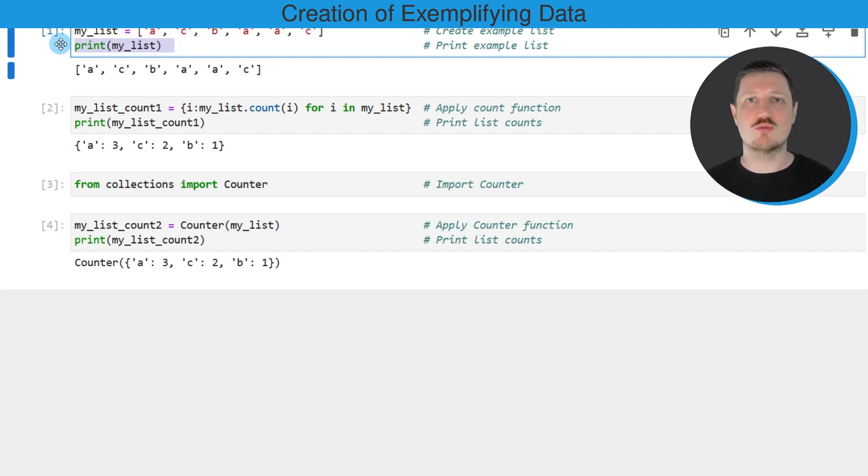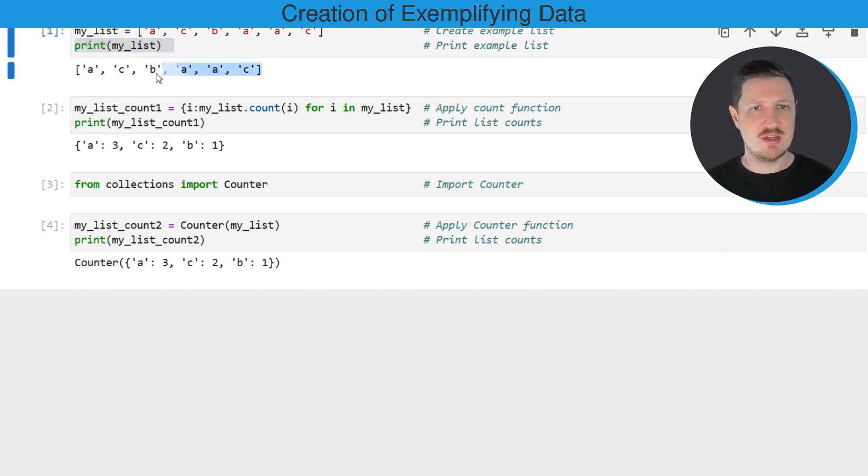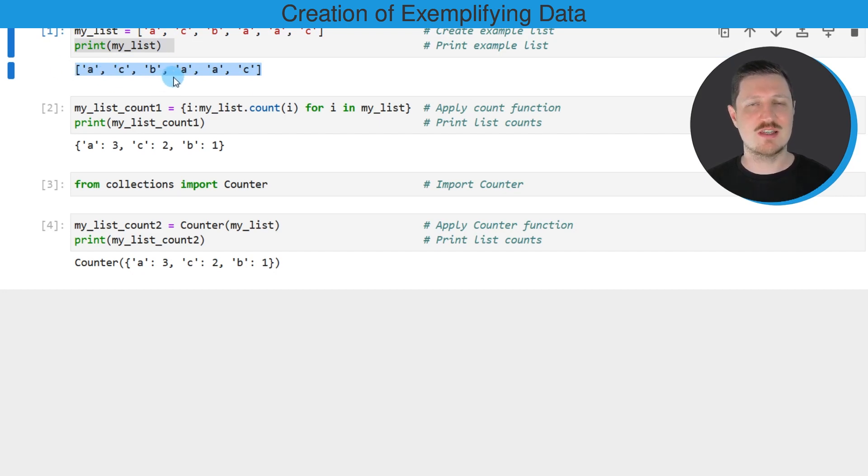In the next step I'm also printing this list below the code box using the print function, and then you can see that we have created an example list that contains six elements.